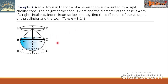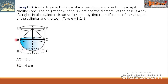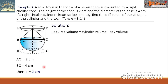From the figure, AO equals 2 cm and BC (the diameter) is 4 cm, meaning the radius is 2 cm. The required volume equals the cylinder volume minus the toy volume, where toy volume equals cone volume plus hemisphere volume.